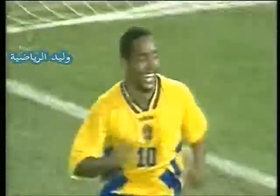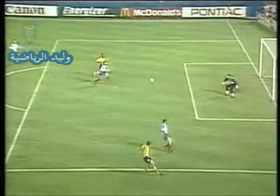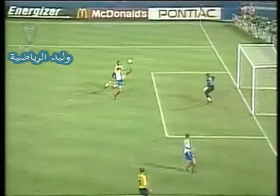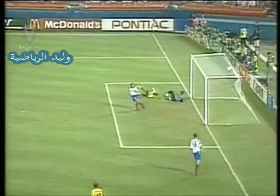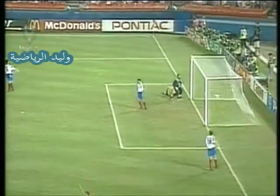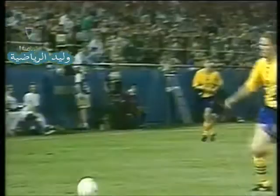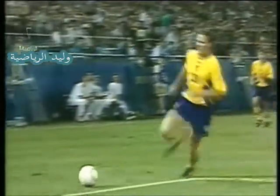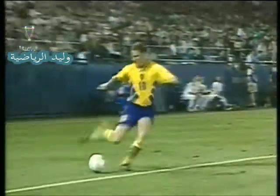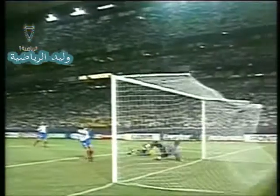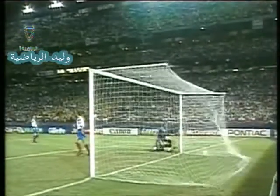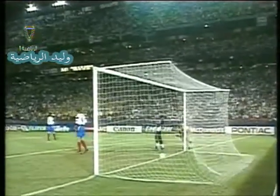Absolutely brilliant. That's a magnificent header by Darlene. Two goals for him — 3-1 for Sweden. And shortly now their progress is guaranteed into the next round.